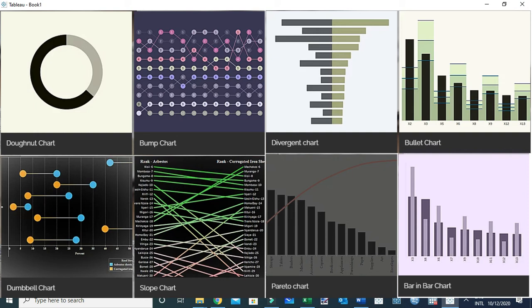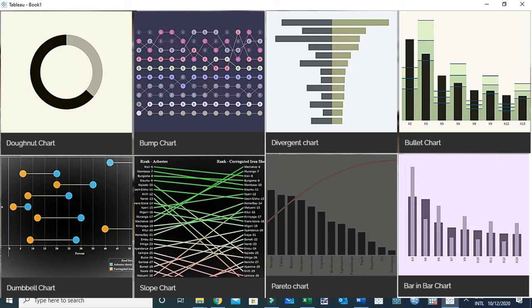We also have a bump chart—it's a combo chart where we combine a line chart and circles with some table calculations and computations. We also have a Pareto chart, which is a combo chart. Dumbbell chart is a combo chart. Slope chart is a combo chart.